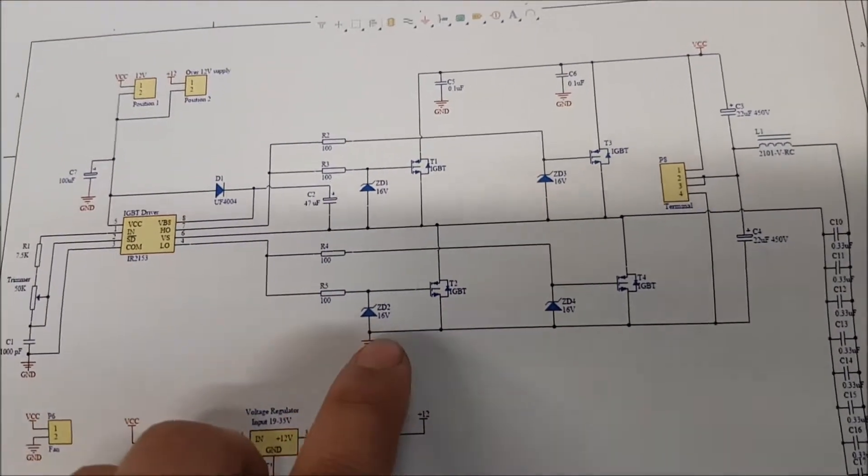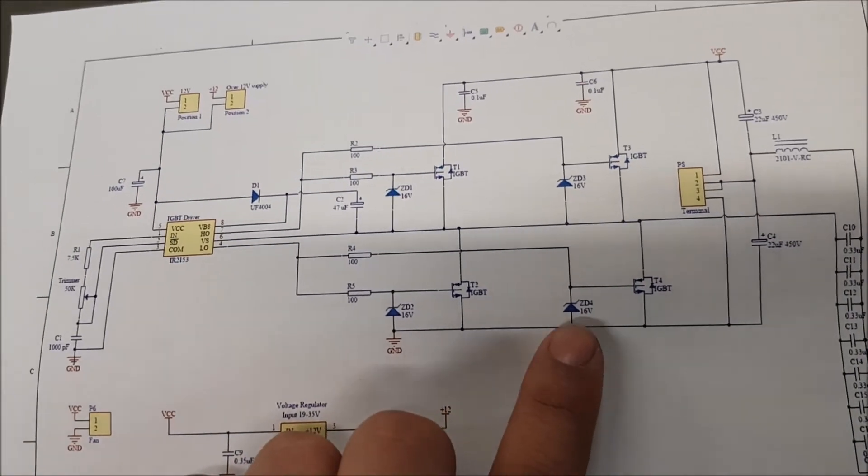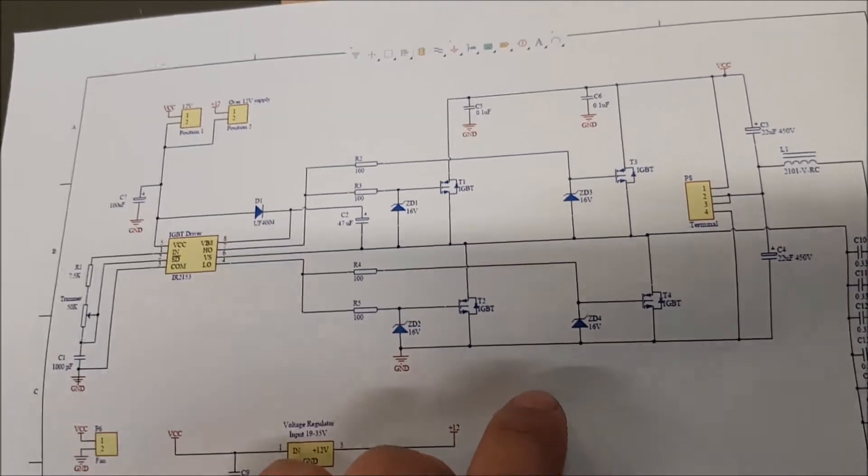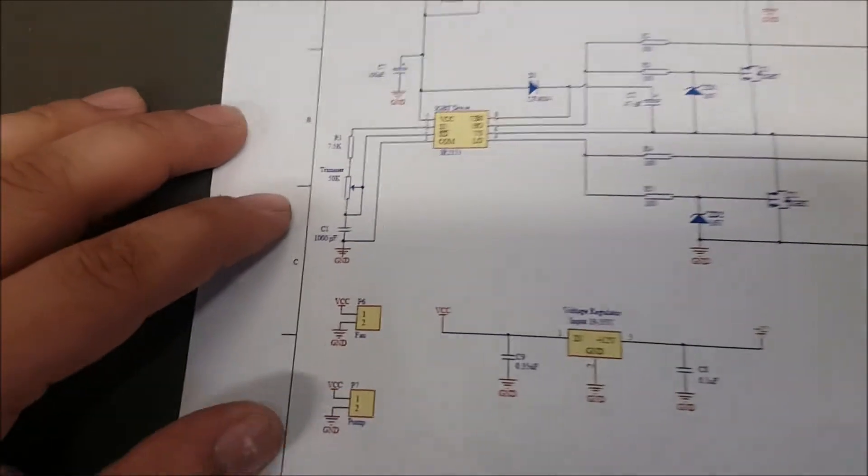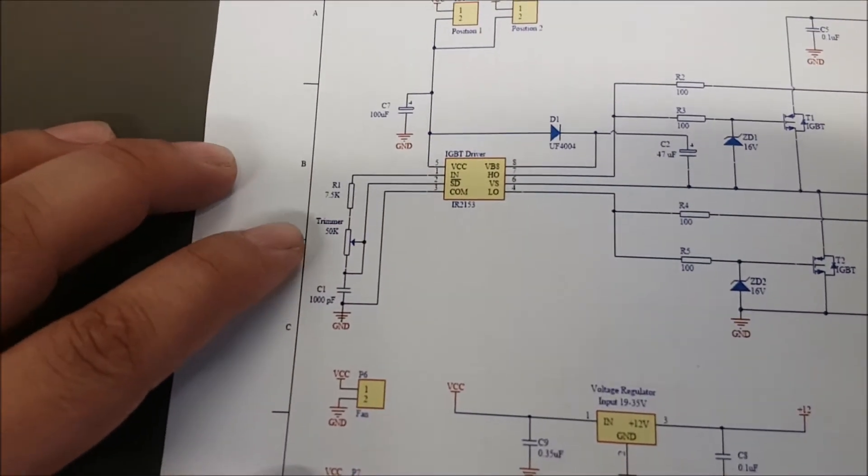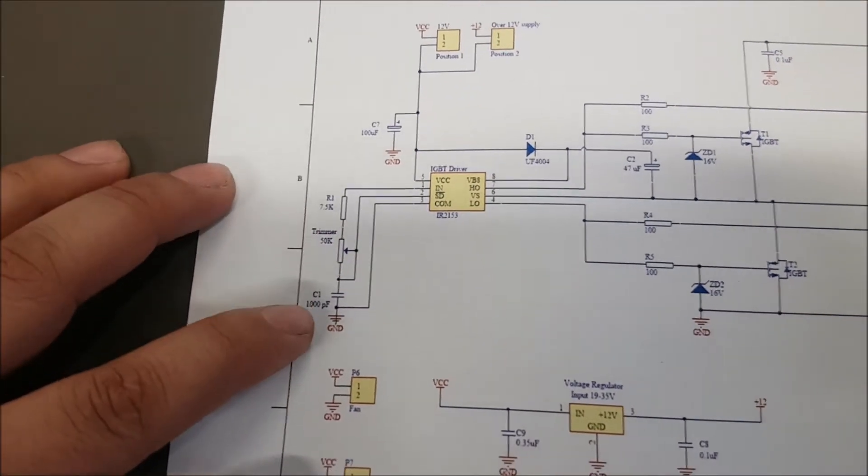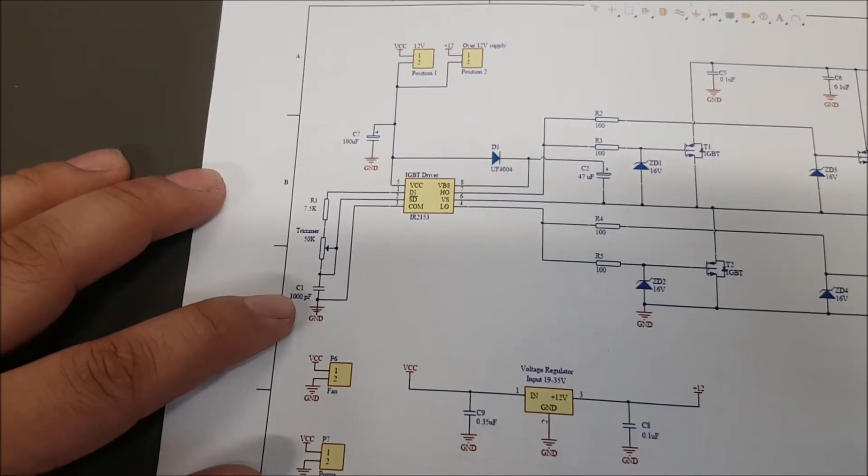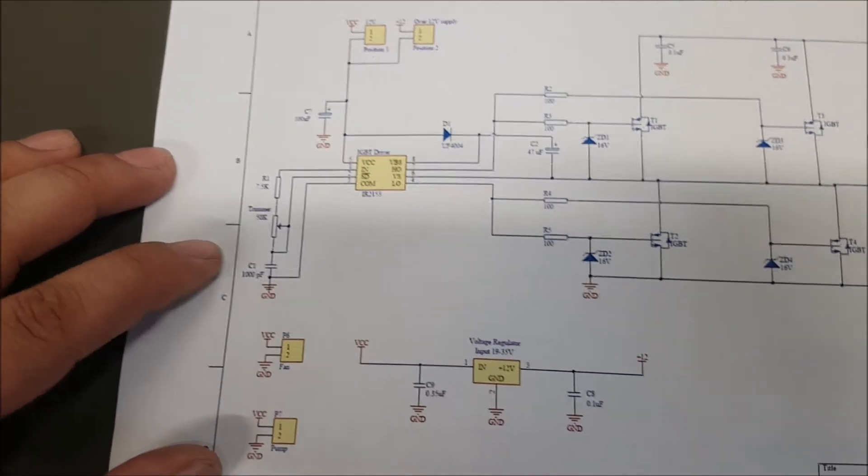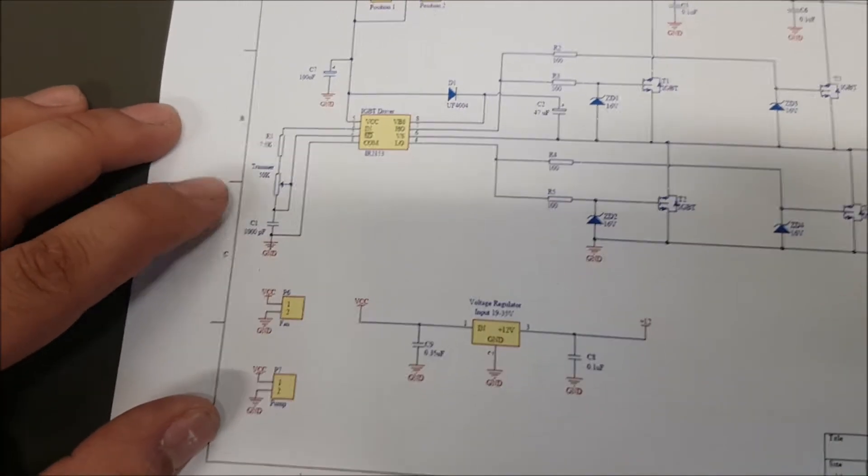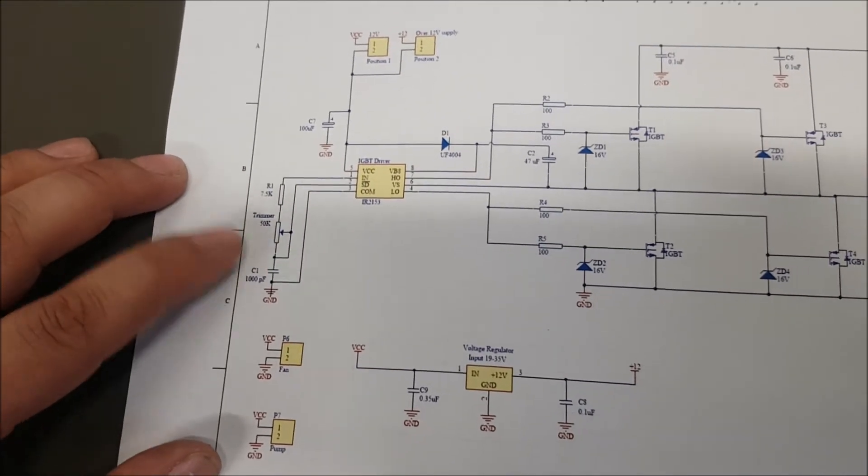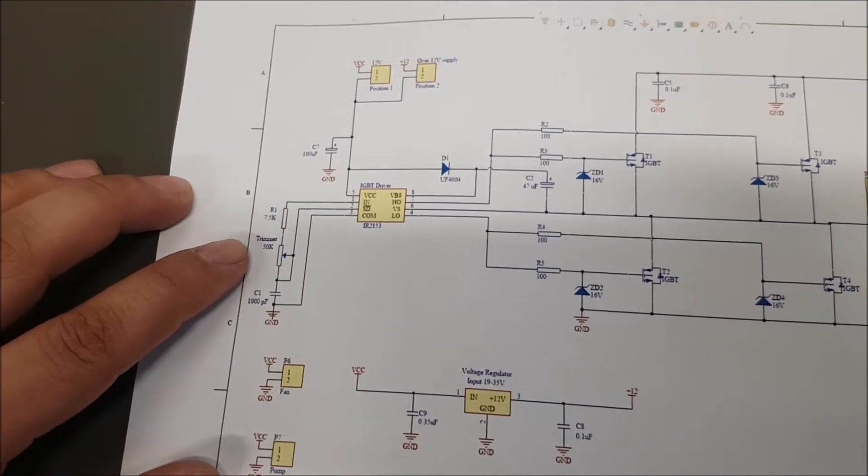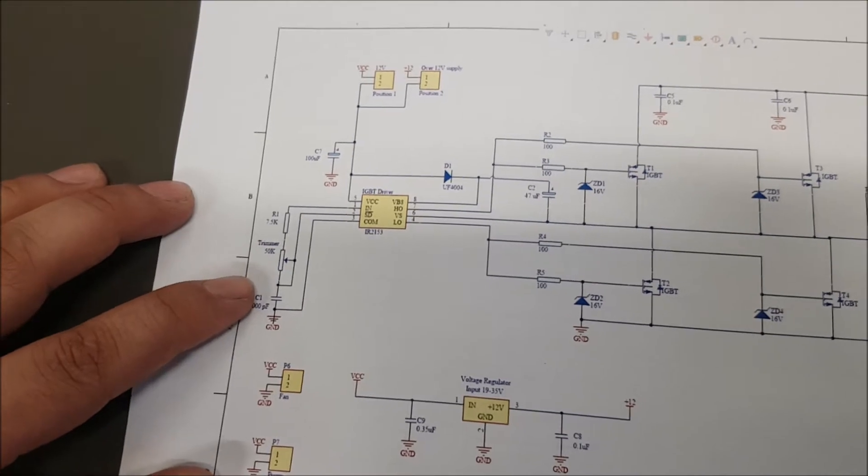We've got Zener diodes to protect each of the IGBTs. Right here we've got the resistance and the capacitance. In the data sheet, you're able to select the capacitor to get the frequency that you require.